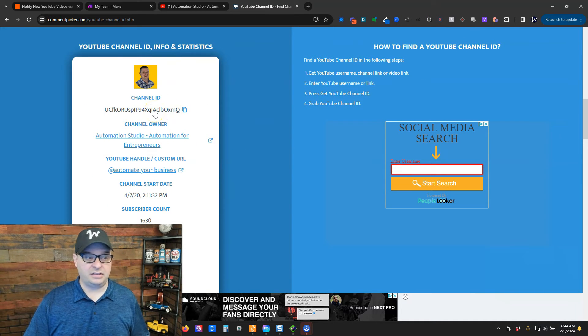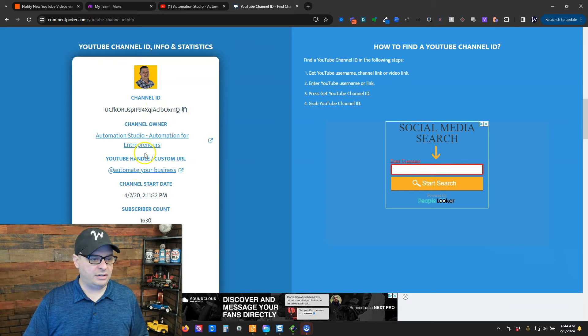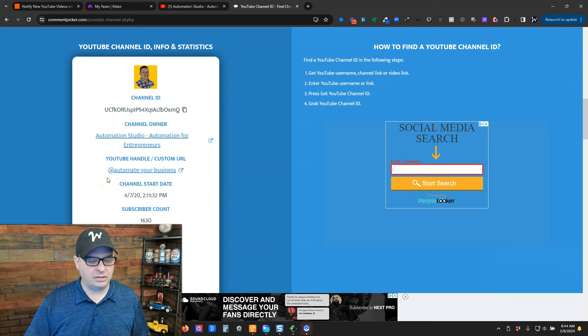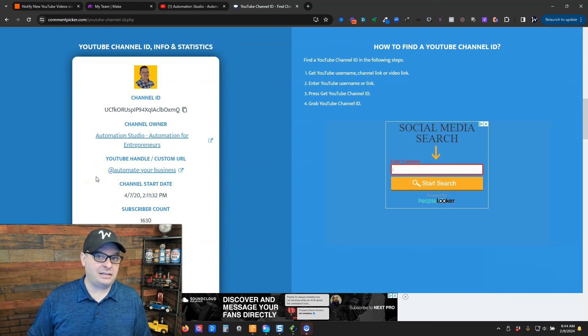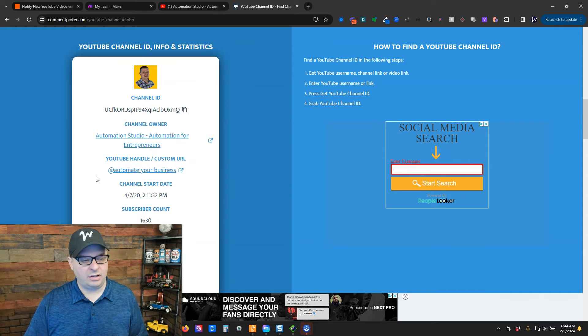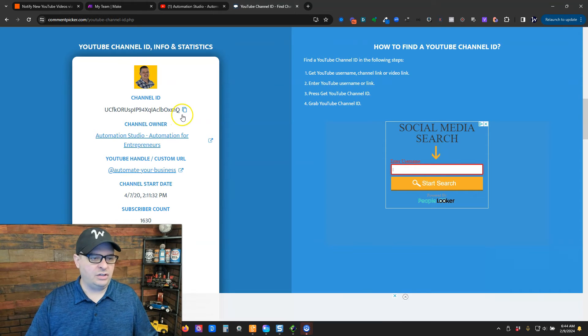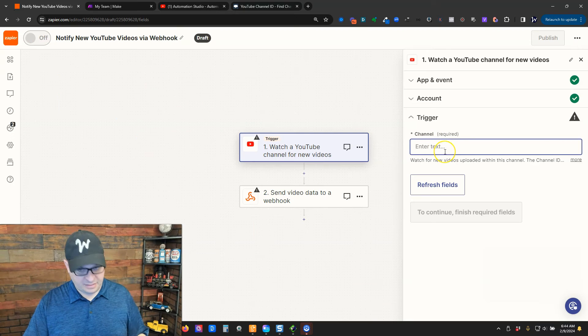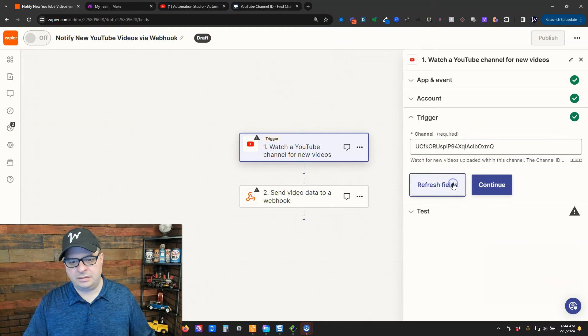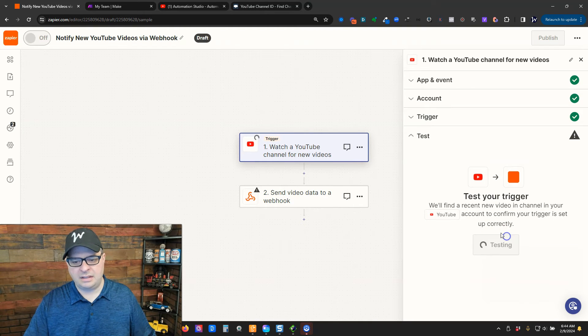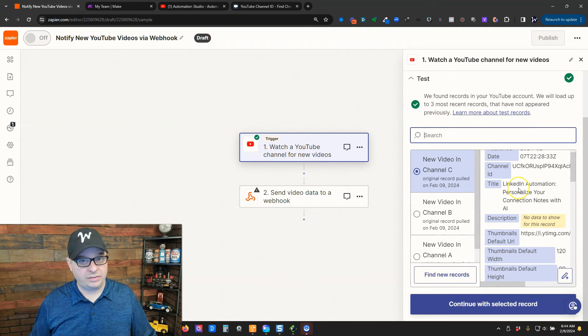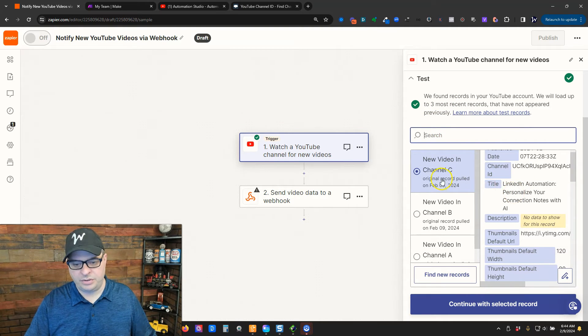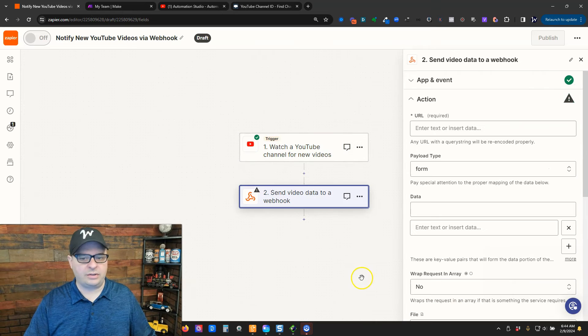And this is what Zapier wants here. Now, you'll notice my YouTube handle is at Automate Your Business. That is not the YouTube ID. And if you put that in there, the Zap won't run correctly. So, I'm going to copy that channel ID and paste that right there. And continue. Now, let's test the trigger. We have some test data that was returned. And this is the last video I published. So, that's good. I'm going to say continue with selected record.